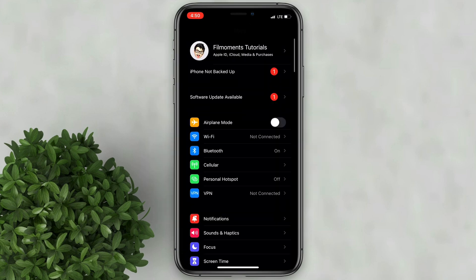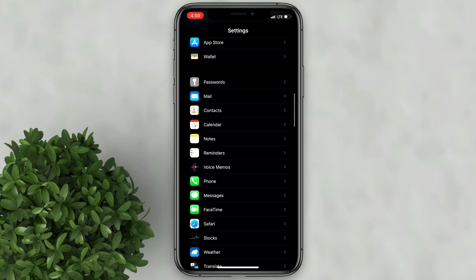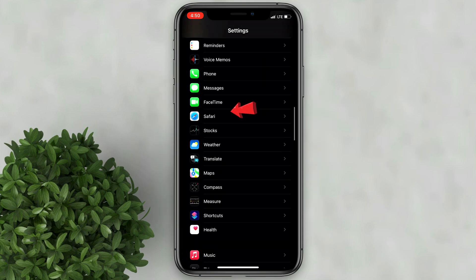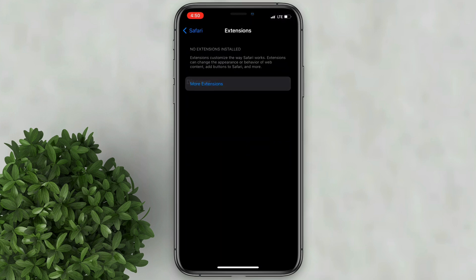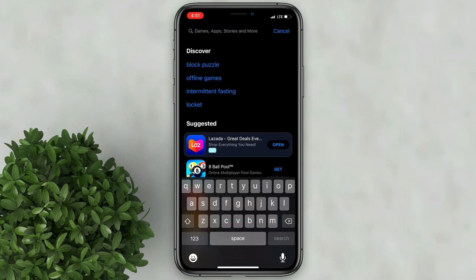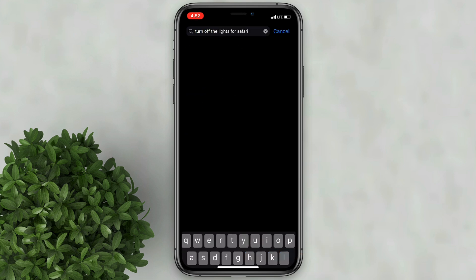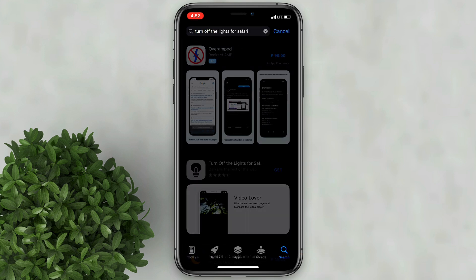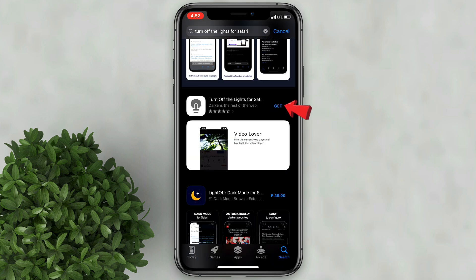In your settings, scroll down and look for Safari. Tap on it. Scroll down and tap on Extensions, then click More Extensions. Tap on the search button and type 'Turn Off the Lights for Safari', and then search. Now download this extension.